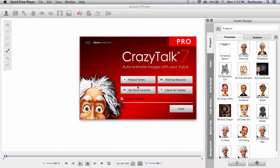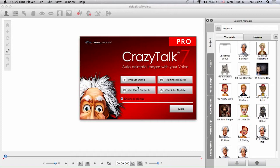Hi and welcome to this CrazyTalk 7 Pro video tutorial on how to use the transform keys to move your character about and also how to simulate camera movements with the same transform keys.